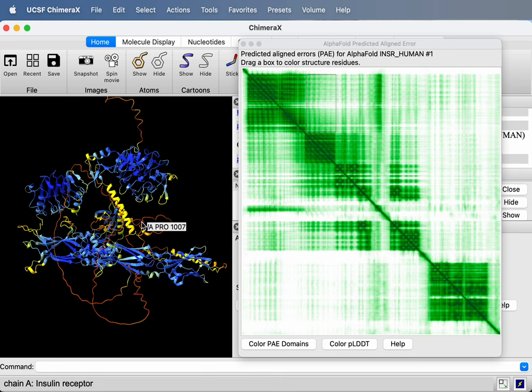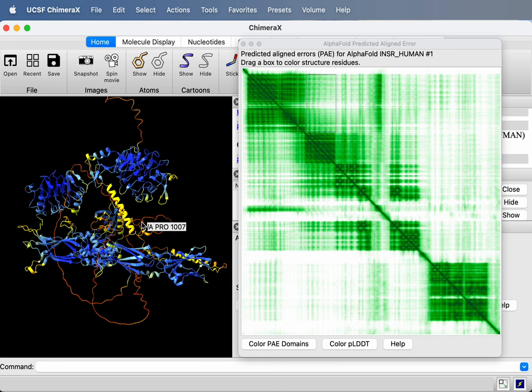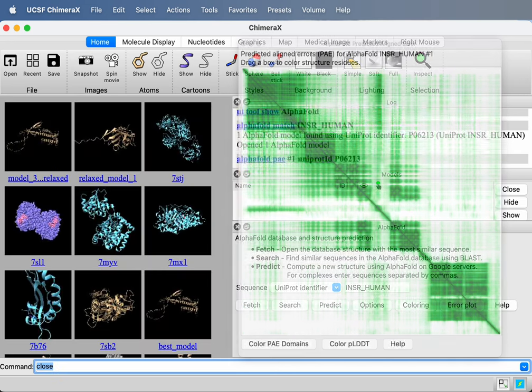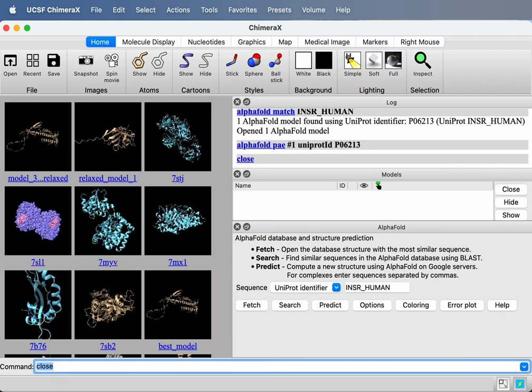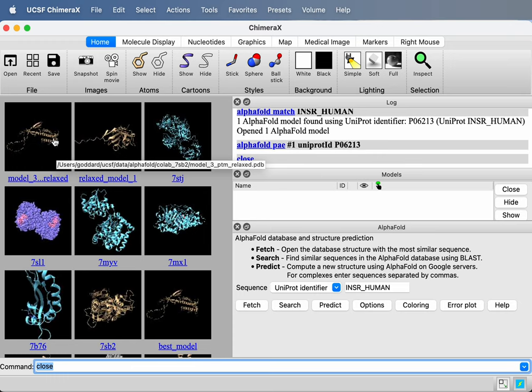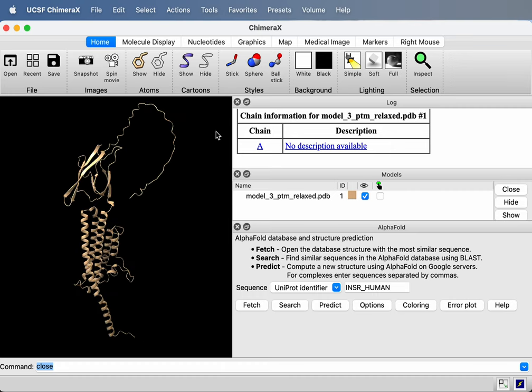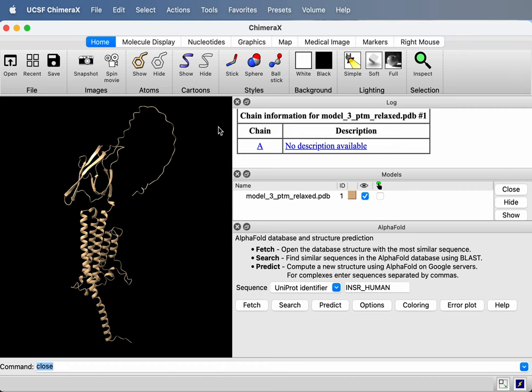Okay, I've showed you how to get these two kinds of error estimates shown in ChimeraX for a structure fetched from the AlphaFold database. But what if your structure is just one you computed by running AlphaFold or you have a PDB file on your local disk from AlphaFold? Let's take a look at that case. How do we do the same visualization? So I'll close this. I ran AlphaFold prediction. It's here in one of my thumbnail images because I opened the model recently. So I'll just click on that to open it. Here it is.